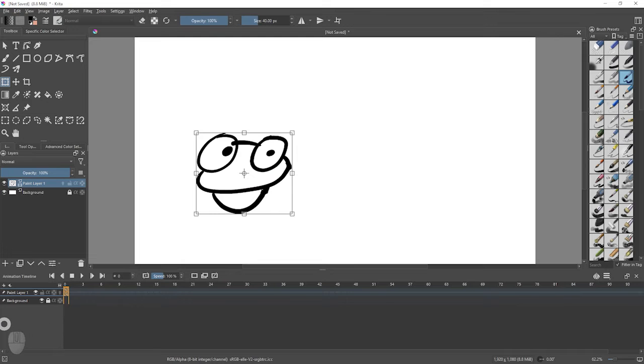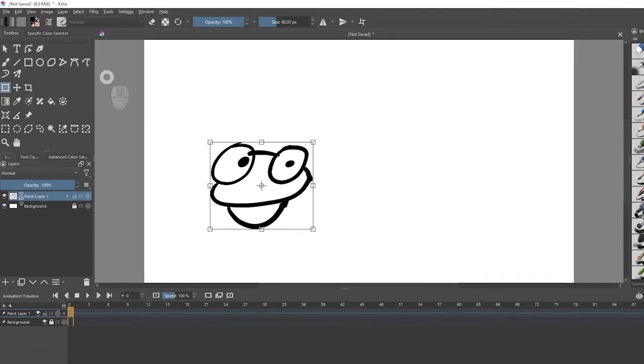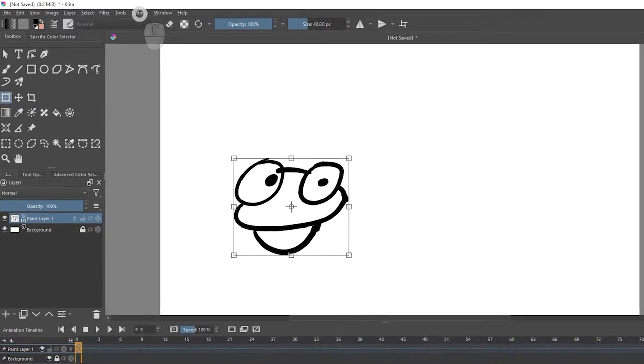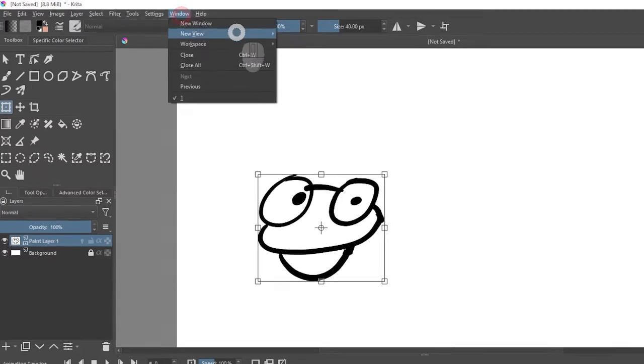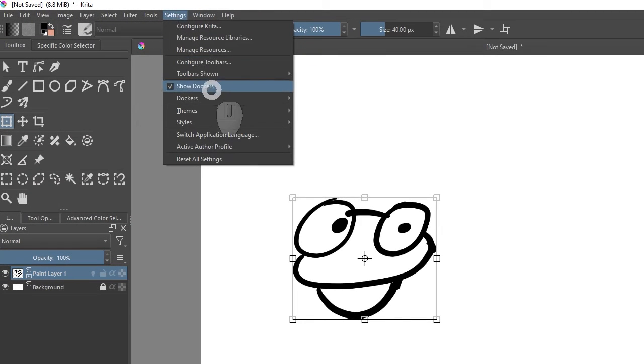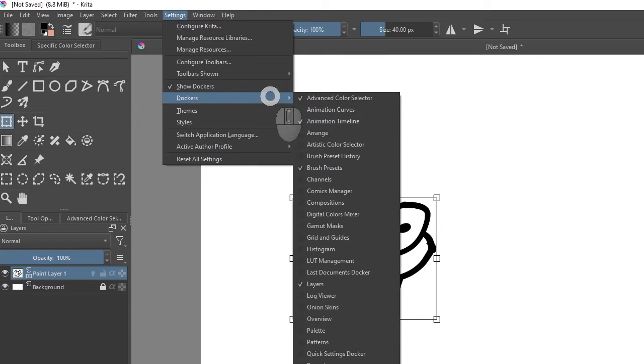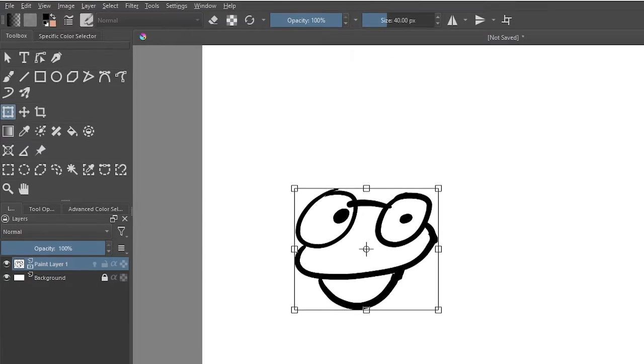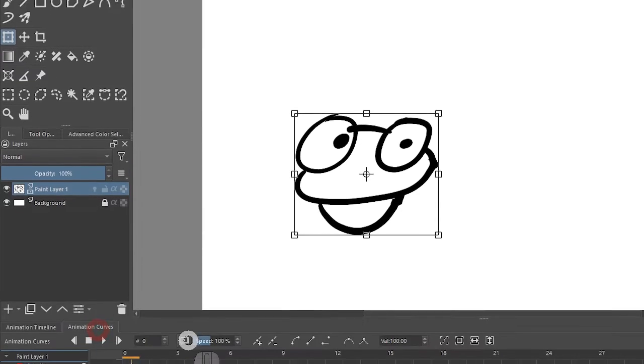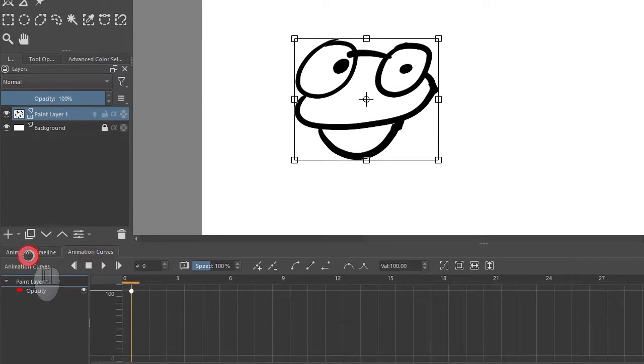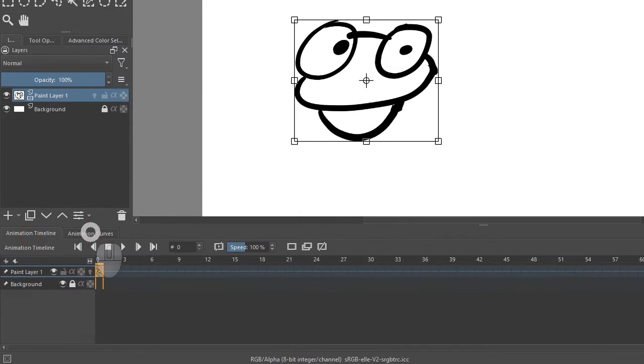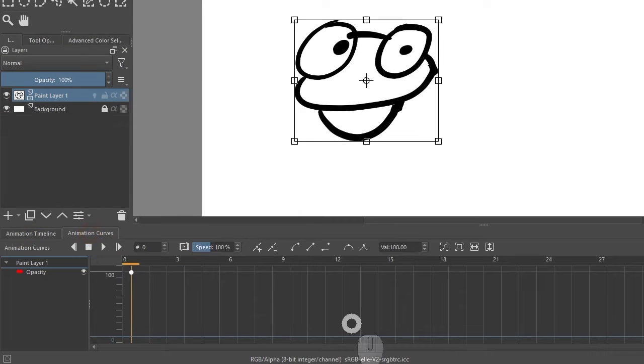We need two things: we need to see the animation curves, so we need to go to Settings, Dockers, and load the animation curves window, which appears behind the animation timeline.